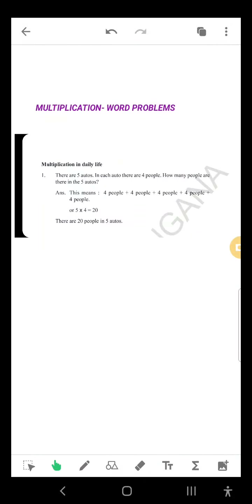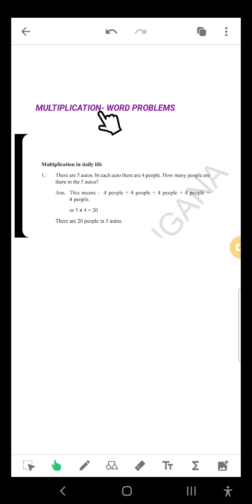Hi children, how are you all? Hope you all are fine. Dear children, today we will discuss word problems related to multiplication and division. We are going to solve word problems regarding multiplication — multiplication in daily life.